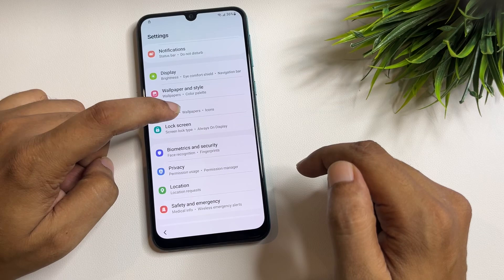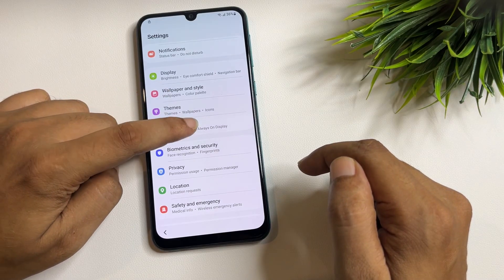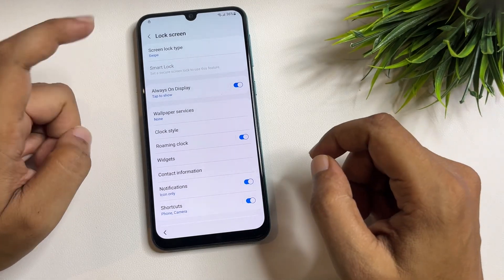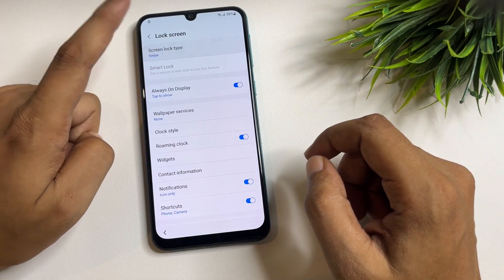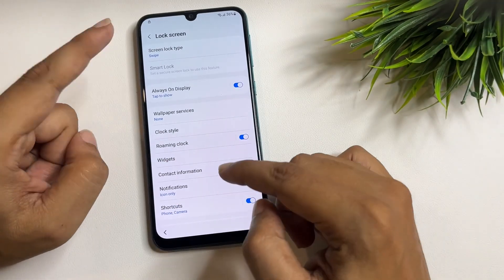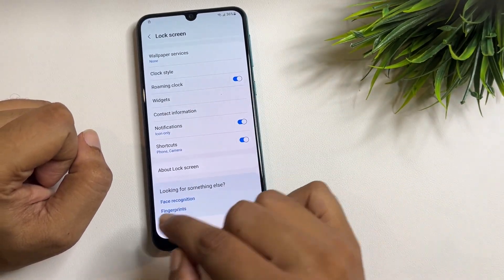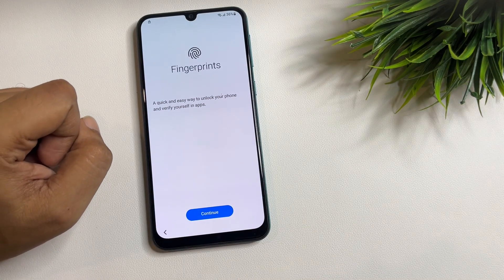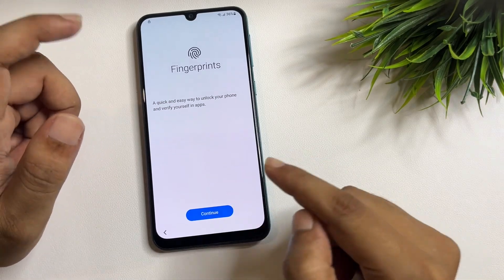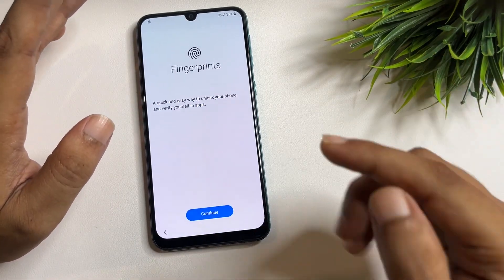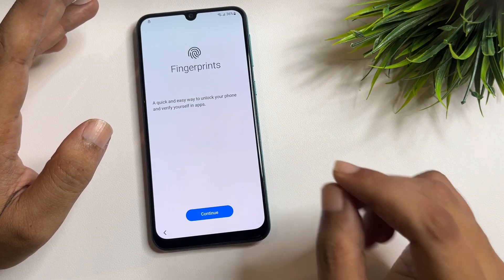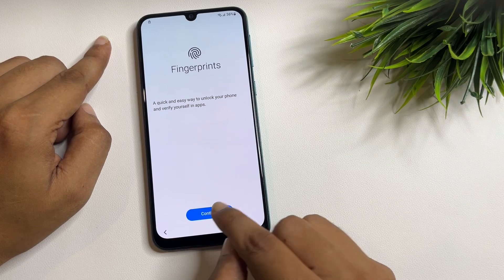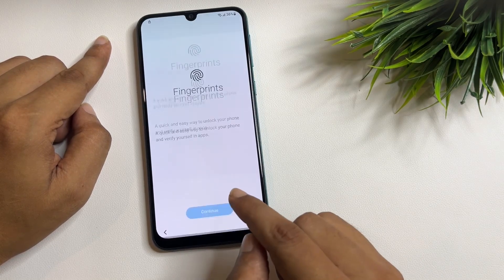Scroll down and find the 'Lock Screen' option, then tap on it. The first option will show 'Screen Lock' — tap it and you will see 'Swipe,' but it's not working. Don't worry. Scroll down to the 'Fingerprints' option and tap on it. You will get a 'Continue' pop-up — tap it once. Wait for a minimum of two seconds, then tap 'Continue' five times: one, two, three, four, five.